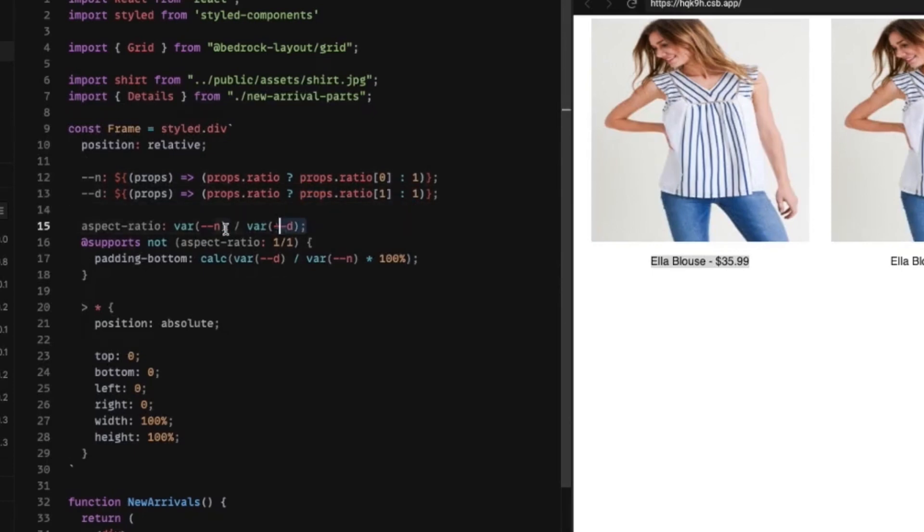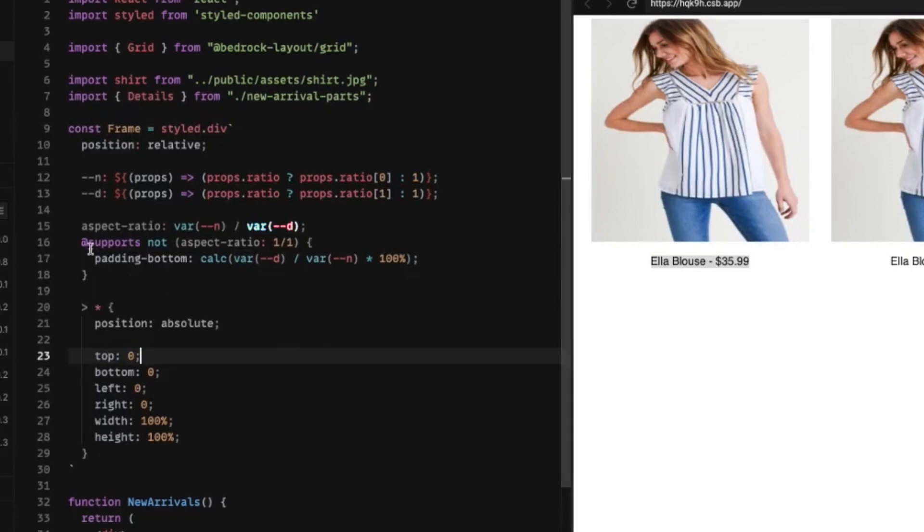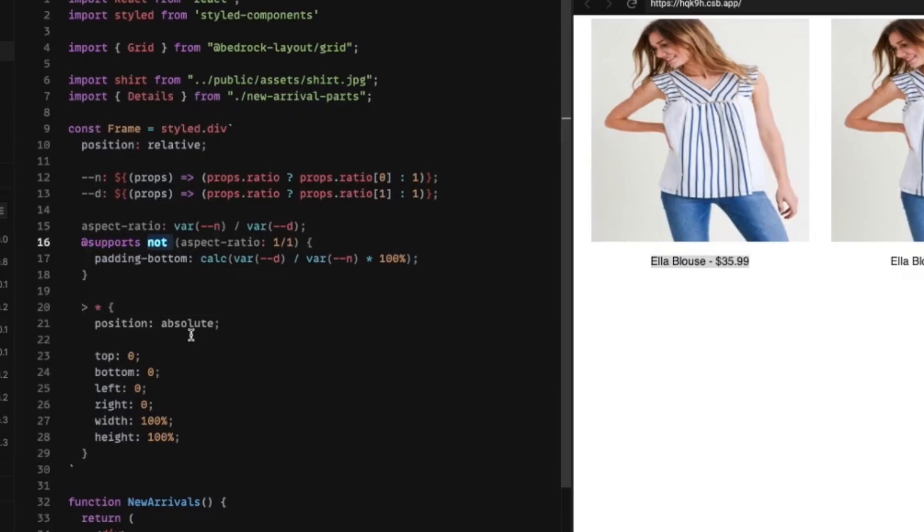Now, for those browsers that support aspect ratio, we're going to go ahead and pull those values out. We're going to get the N for numerator and D for denominator. And then we're going to do what's called a feature query. And we can actually go @supports. And in this case, we're throwing in the not because we want to check if something doesn't support this.